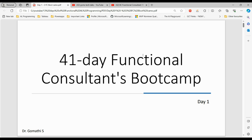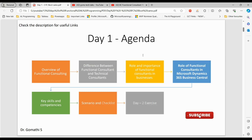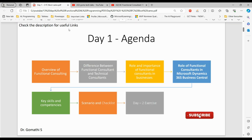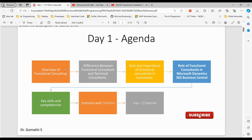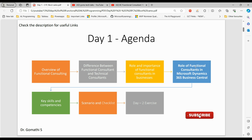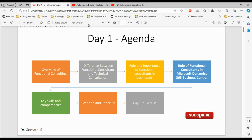Now let us start with day one. The agenda for day one includes: overview of functional consulting, difference between a functional consultant and a technical consultant, role and importance of functional consultants in Business Central, role of functional consultants in Microsoft Dynamics 365 Business Central, key skills and competencies, scenario and checklist, and a preview of the next day.